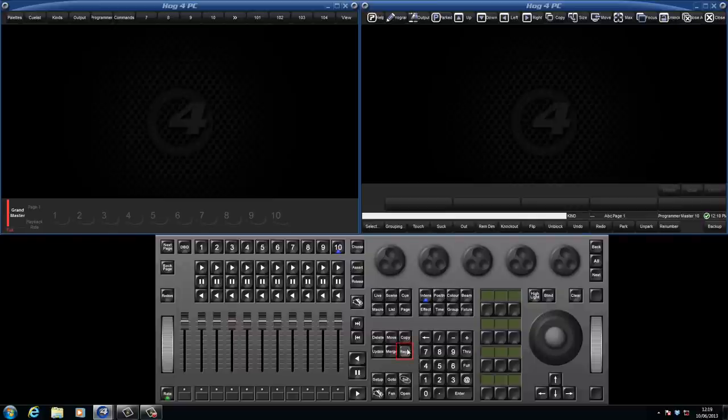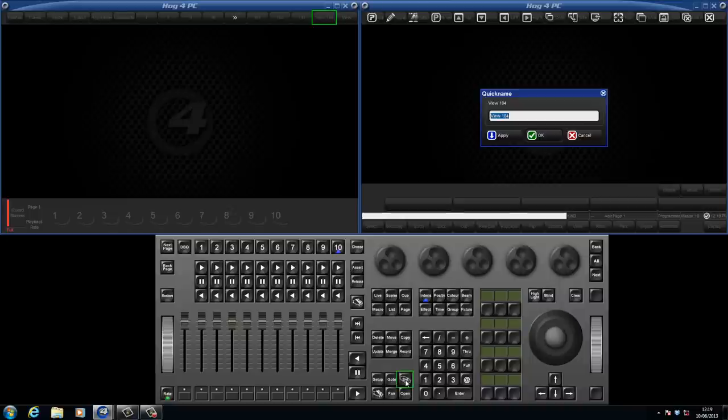If your console doesn't have the close all button, then it's handy to record a view with no open windows, and call this view close all.